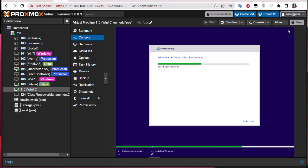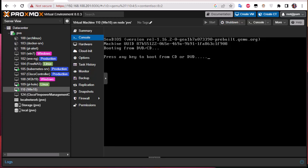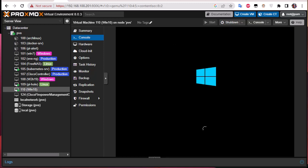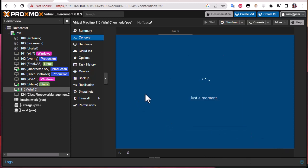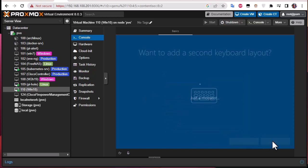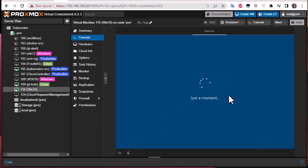Our virtual machine has restarted. We'll go with the defaults to configure our Windows 10 machine. Of course I will not configure anything specific because, as I mentioned, this machine will be a template, so it's better not to set it up with any personalized things. I'll skip this setting for now.